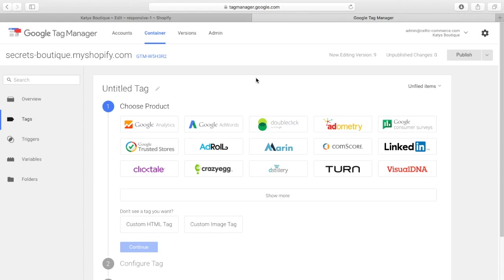So what Google did is they said, okay, we'll just put one piece of code into everybody's site, all of the other code will stick on our side on our servers and we'll handle it all.